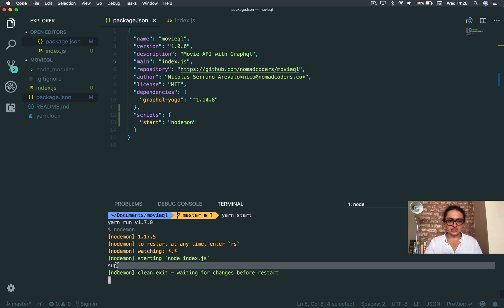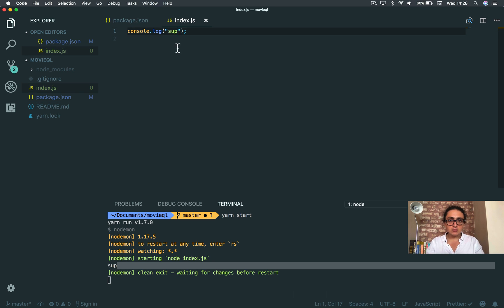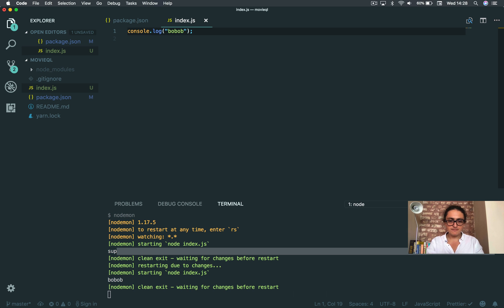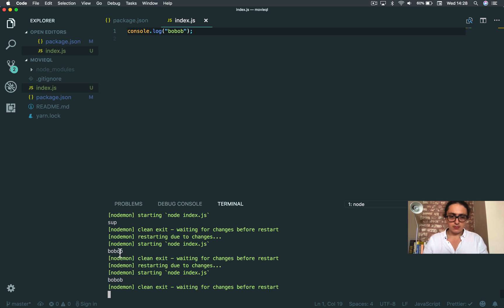All right, and it says - as you can see here, if I do more, it restarts. All right, no problem.